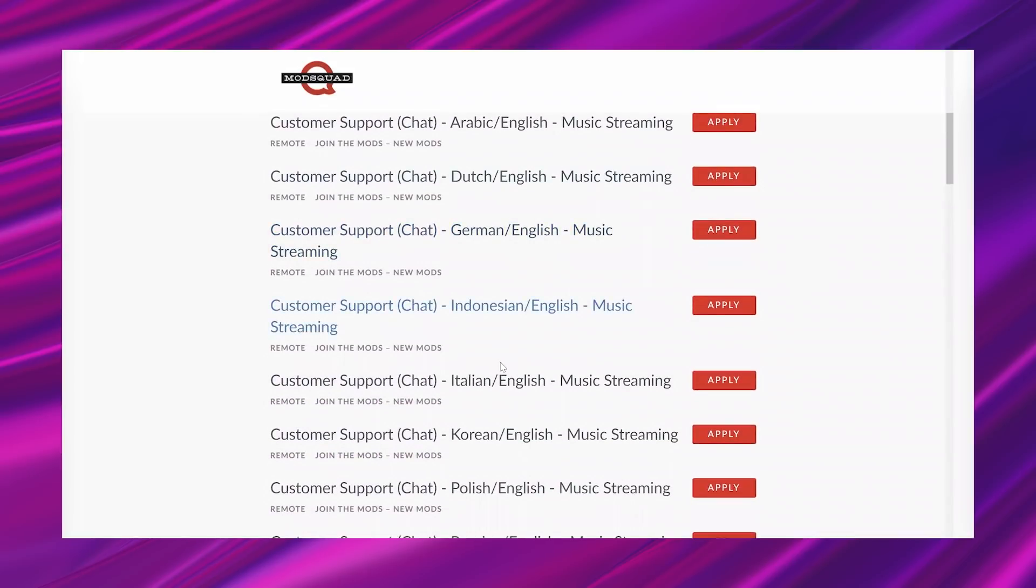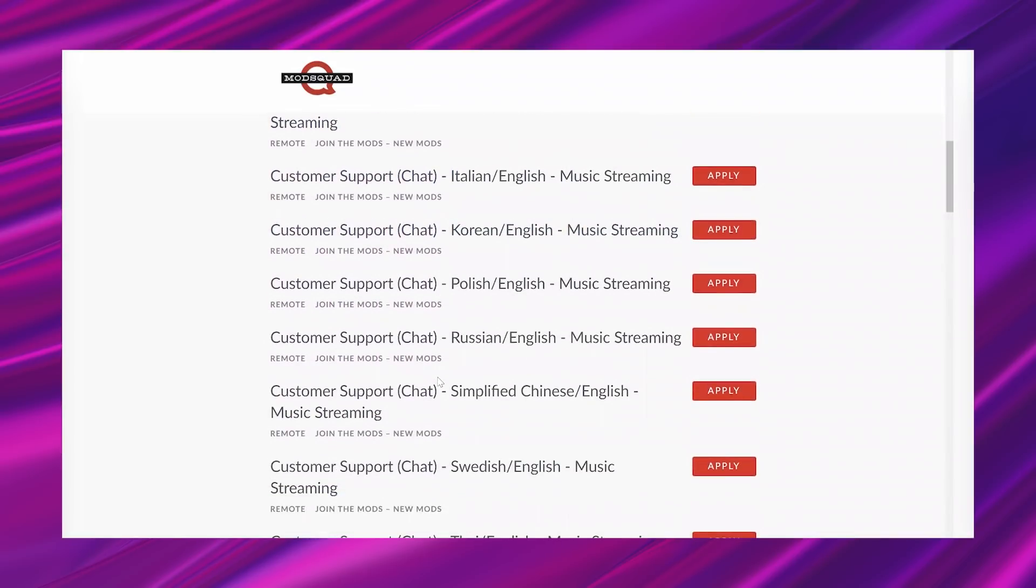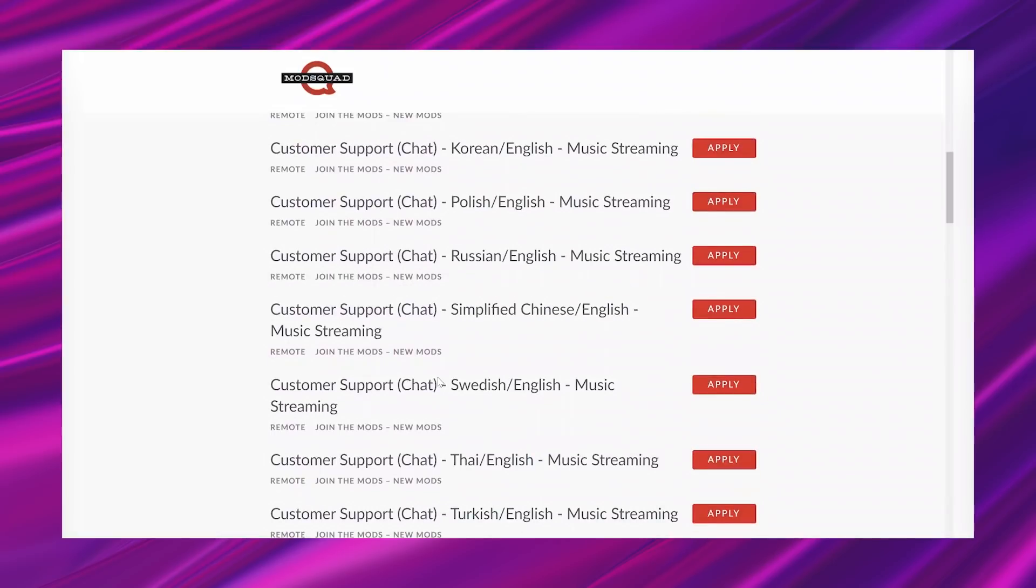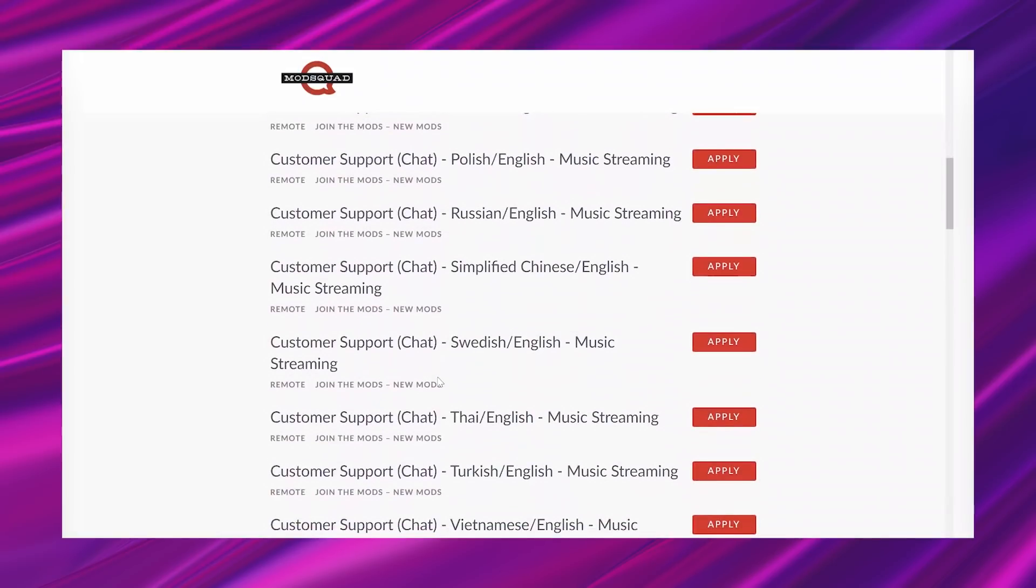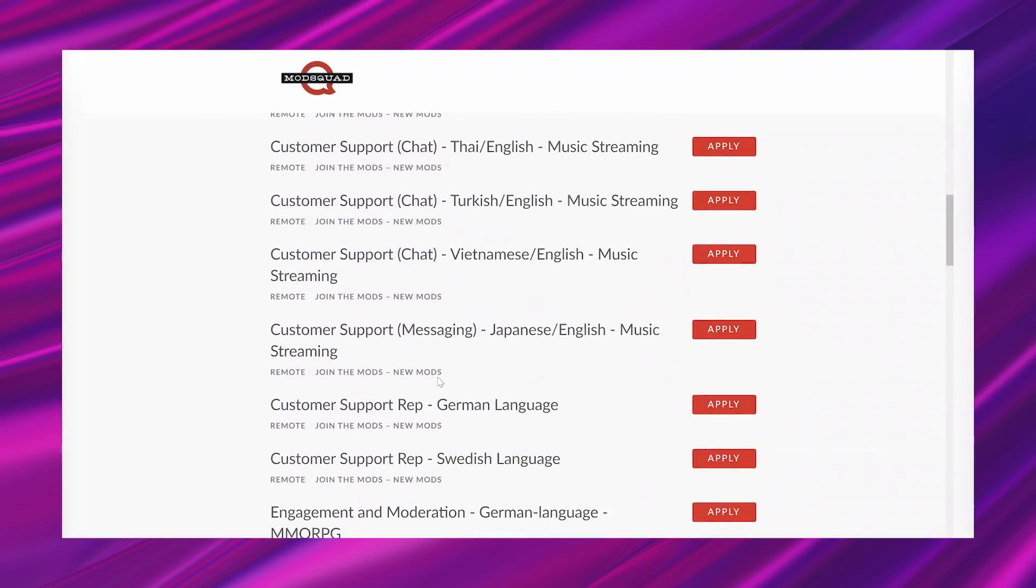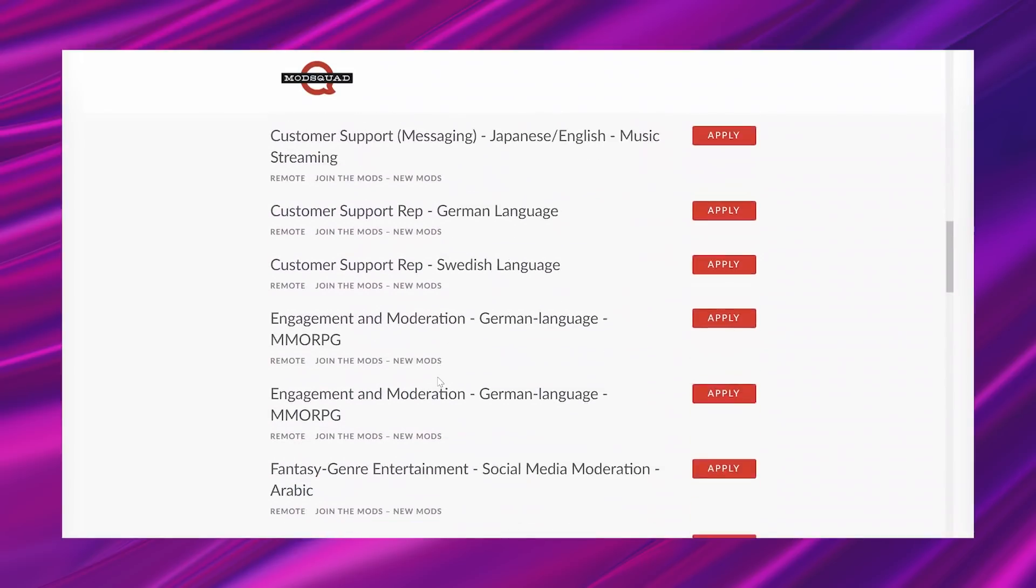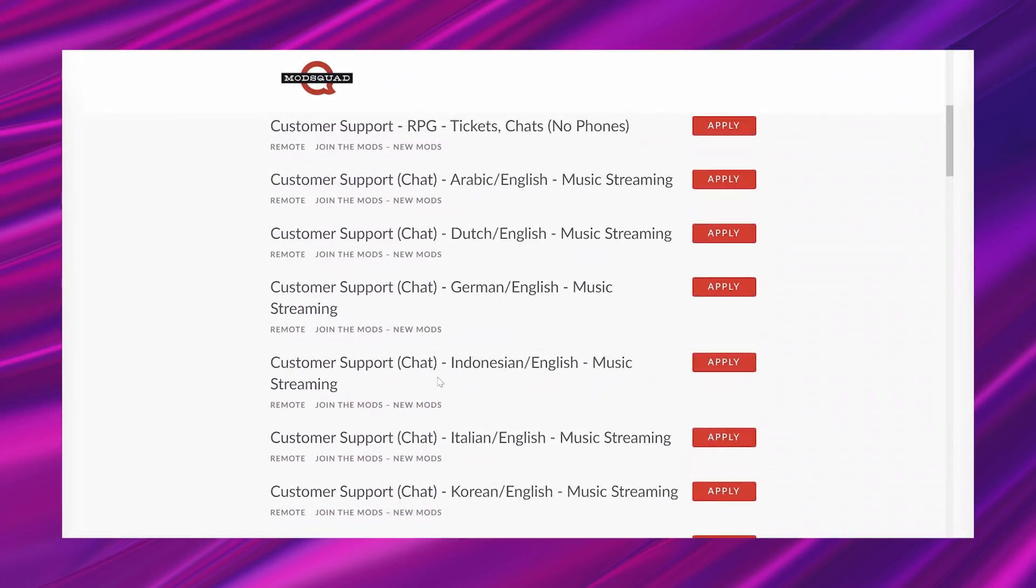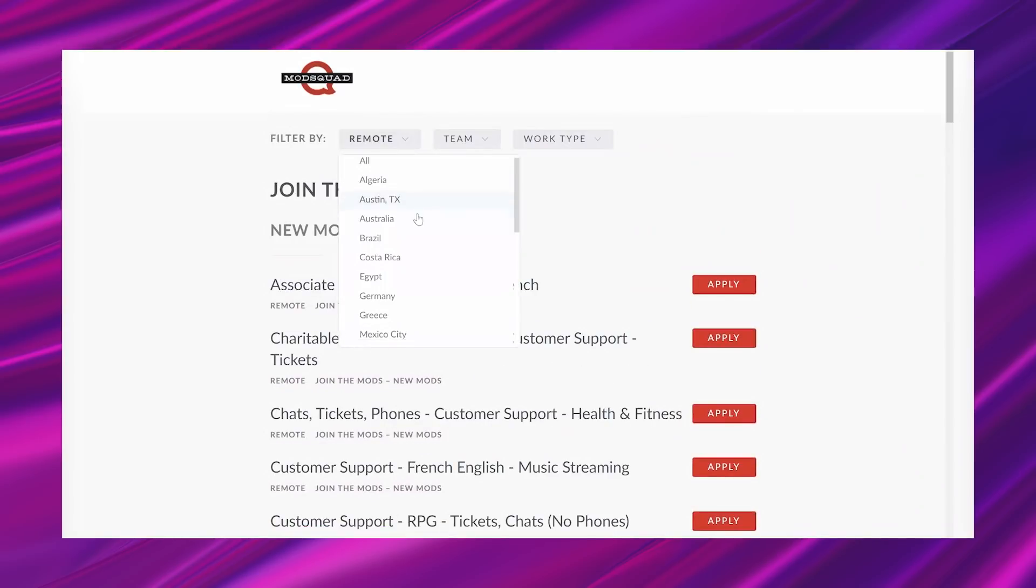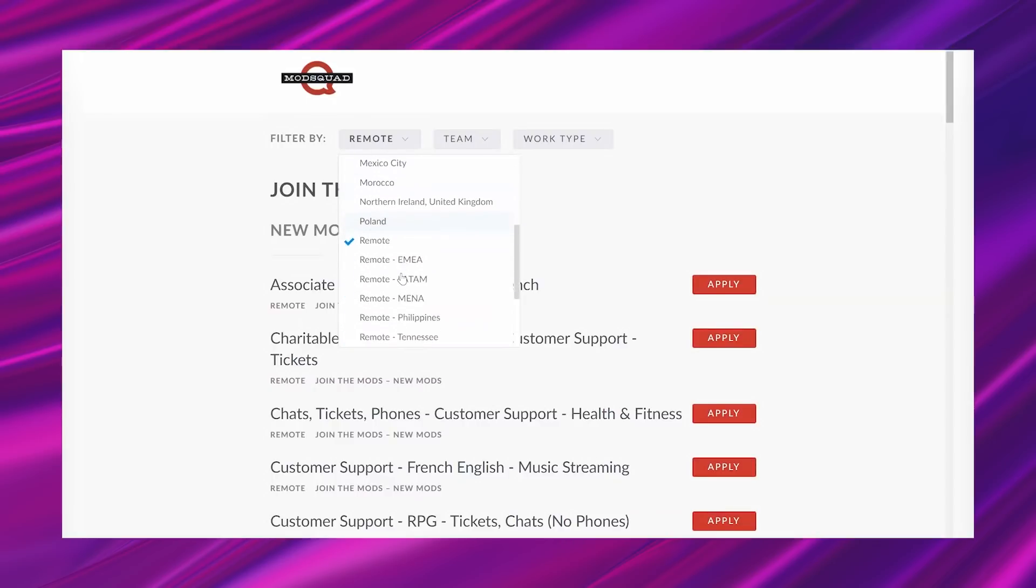And they also have opportunities located in other areas. So if I go up to the top here and I select the location, you'll see that this company has opportunities from all over the globe. So you may want to check this out if you aren't in the U.S.